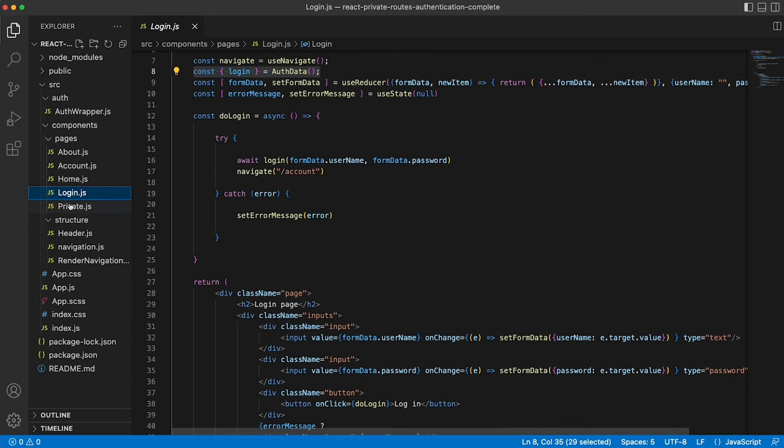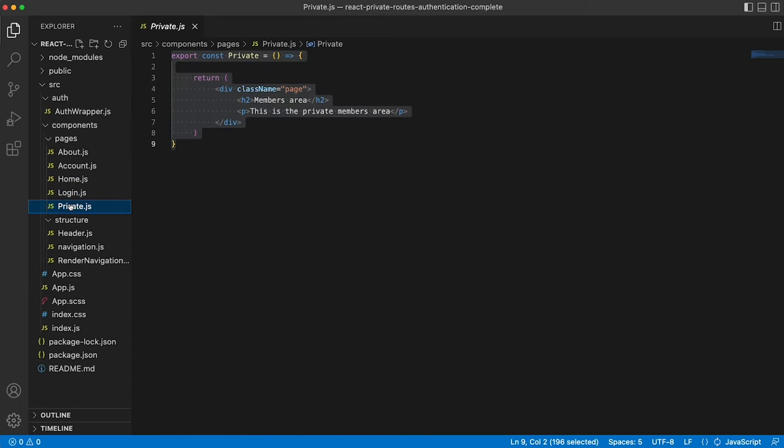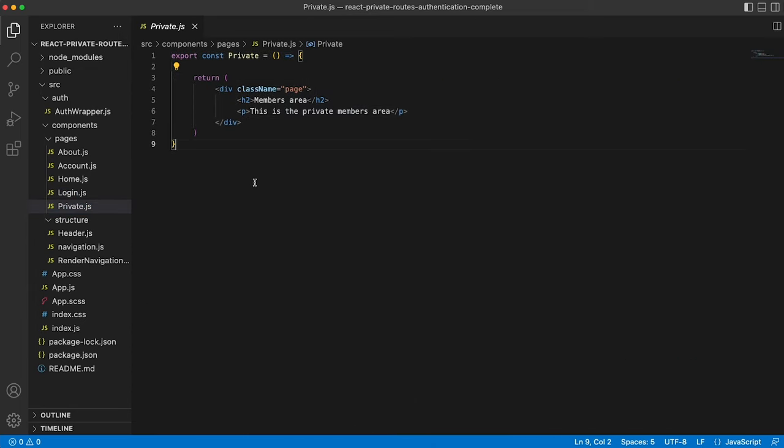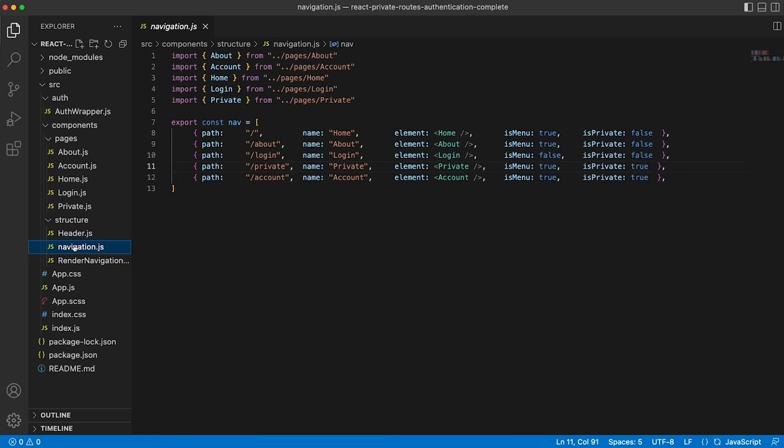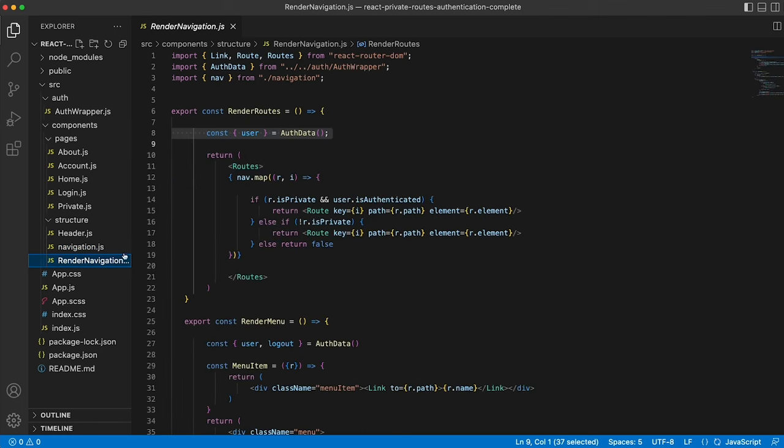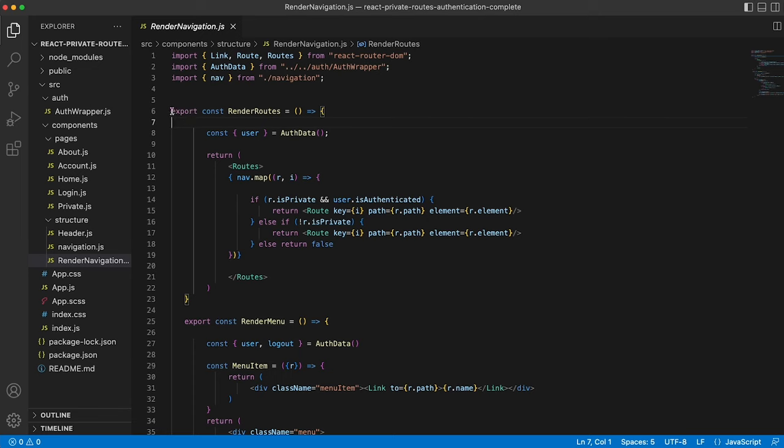So that's the login page. And then the private route is just a simple private members area. We then have the render navigation page, which is a little more complicated. So that's importing this array of objects from the navigation file.